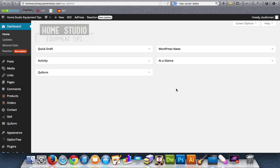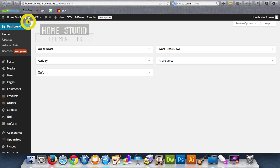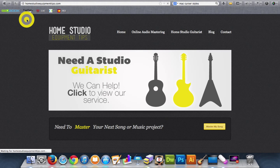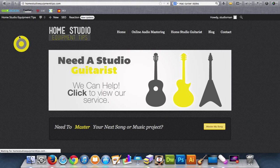Basically when you get a WordPress site setup, you have what they call front-end and back-end. Right now currently this is the back-end, and then what other people see, what your users and visitors see, that is called the front-end right here.